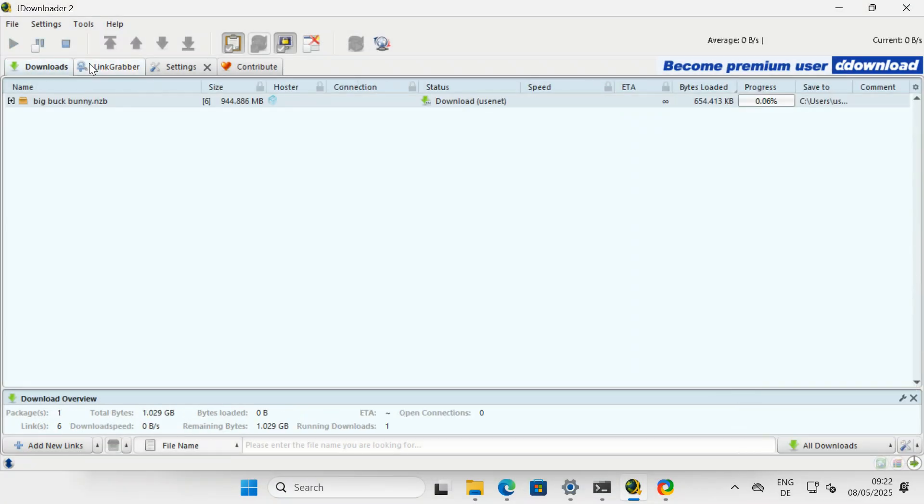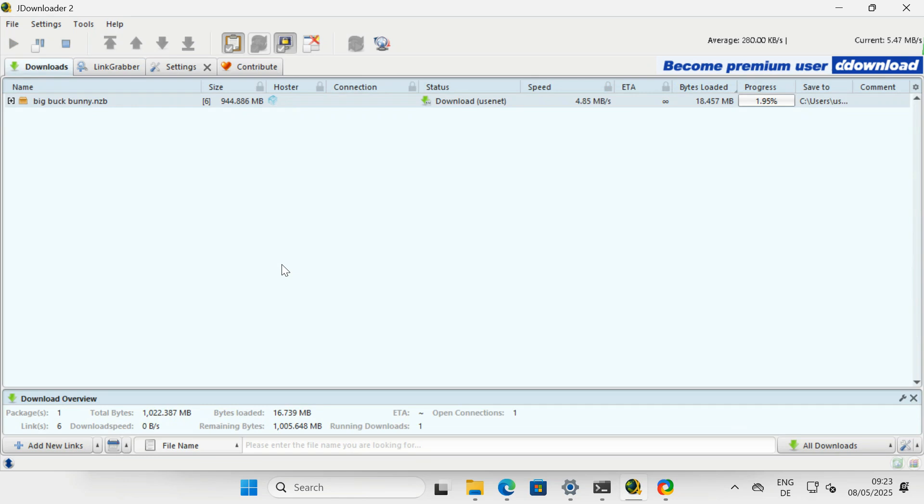JDownloader can download files from Usenet. In this video we will look at how to configure NZB Donkey to send NZB files to JDownloader and start the download.